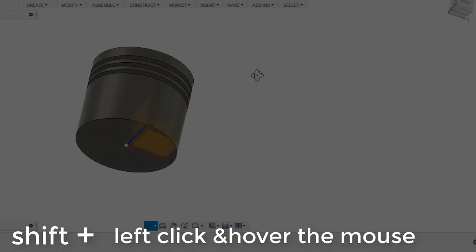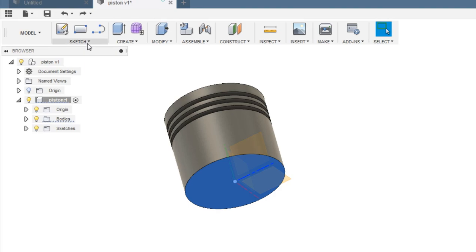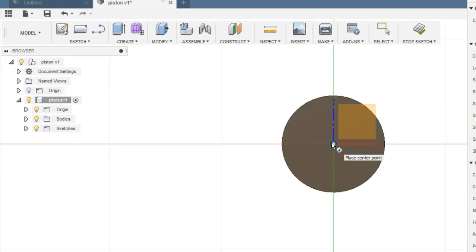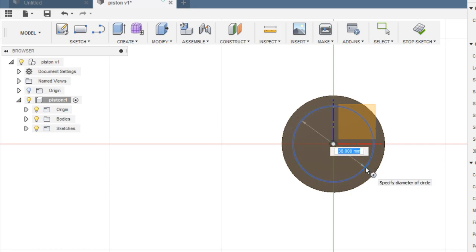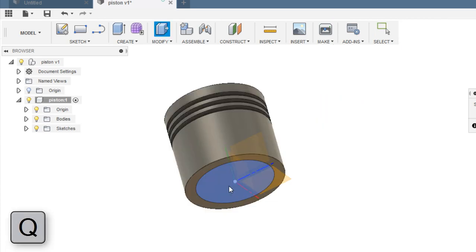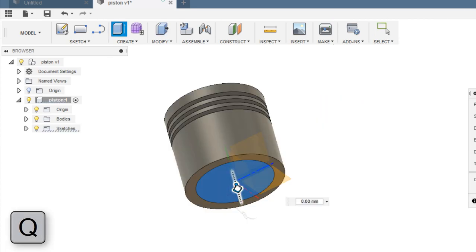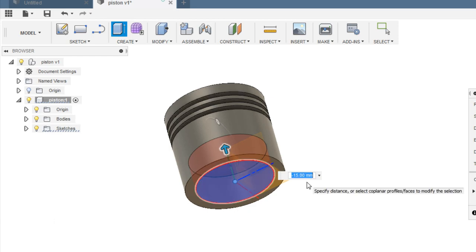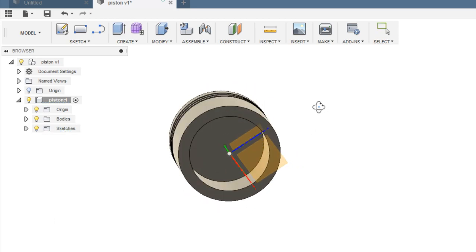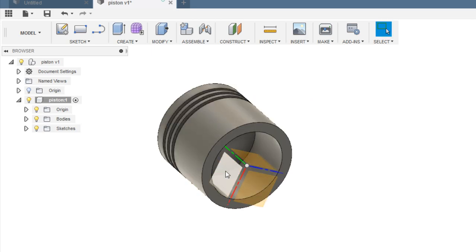We'll modify it now. Choose this face and draw a circle of diameter 36 mm, then press Q for extrusion. Select this profile and drag it inside about negative 25 mm — your hole is created. Now choose this plane for sketch and select Line.